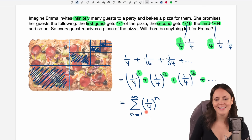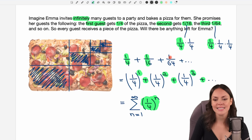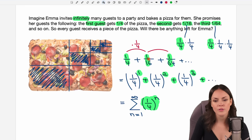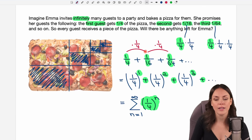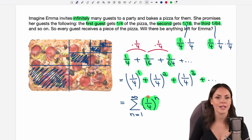This expression is actually a series — and it's even a special series: we have a geometric series here. Why? Because we have a geometric sequence inside it. Looking at our sequence — one-fourth, one-sixteenth, one-sixty-fourth — we get from one term to the next by multiplying by one-fourth each time. We multiply by the same factor each time, which is the definition of a geometric sequence, making this a geometric series. That's great because we know some things about geometric series.